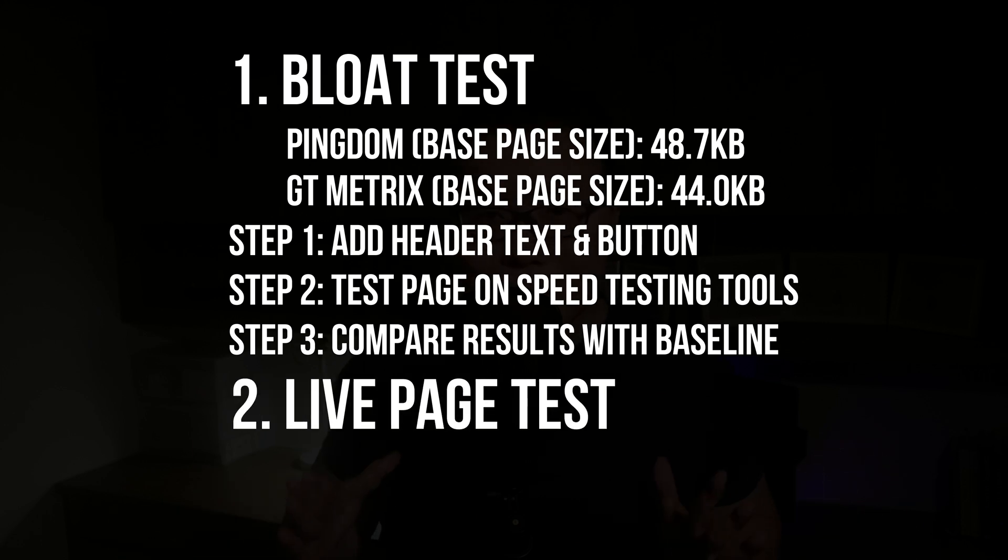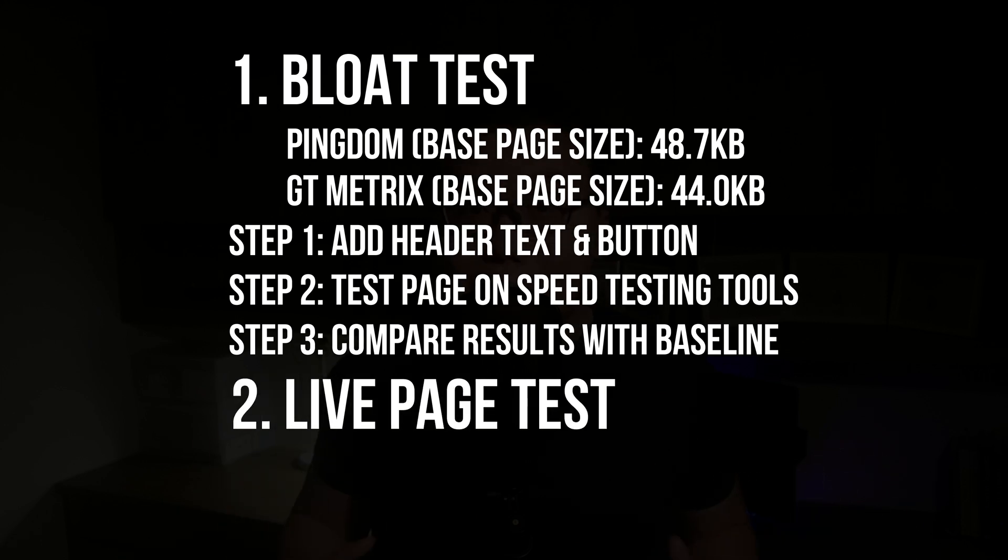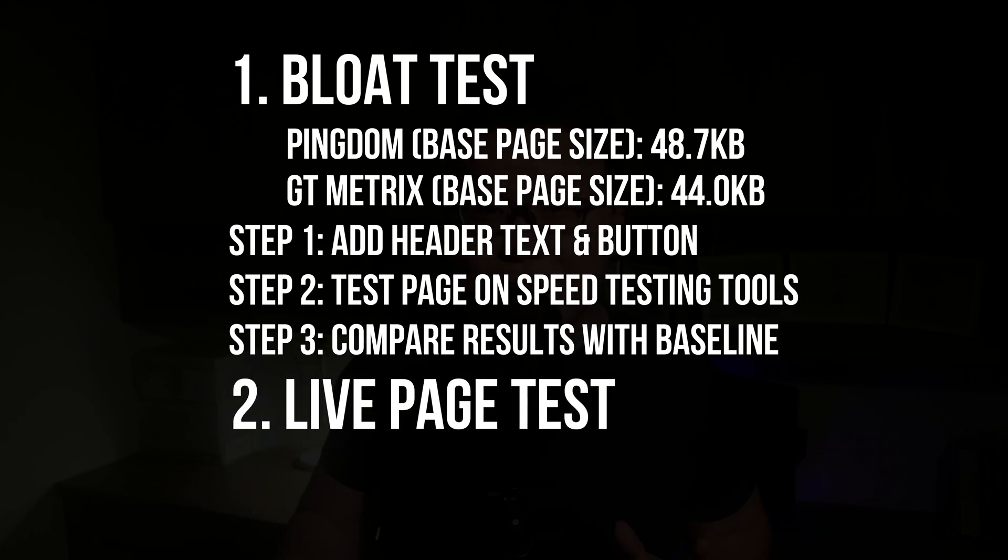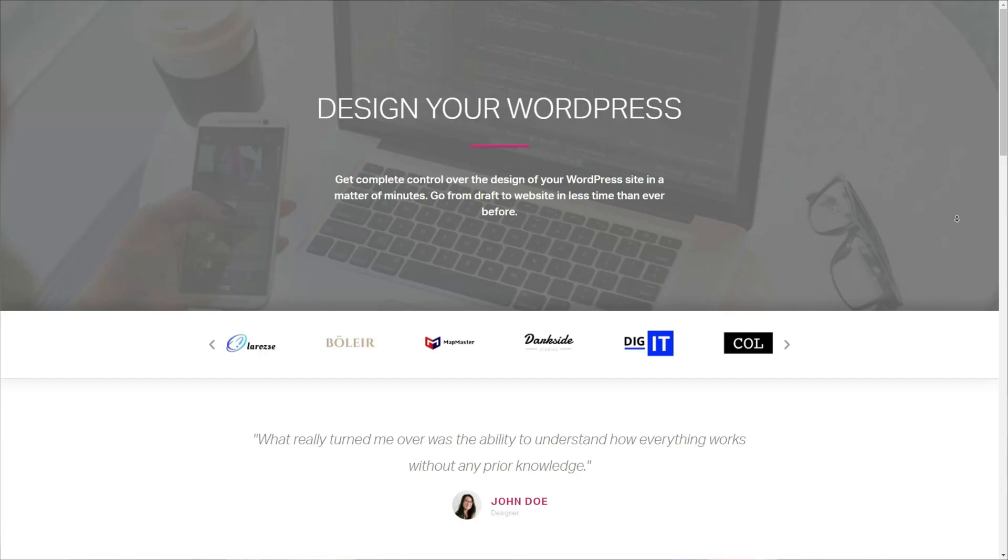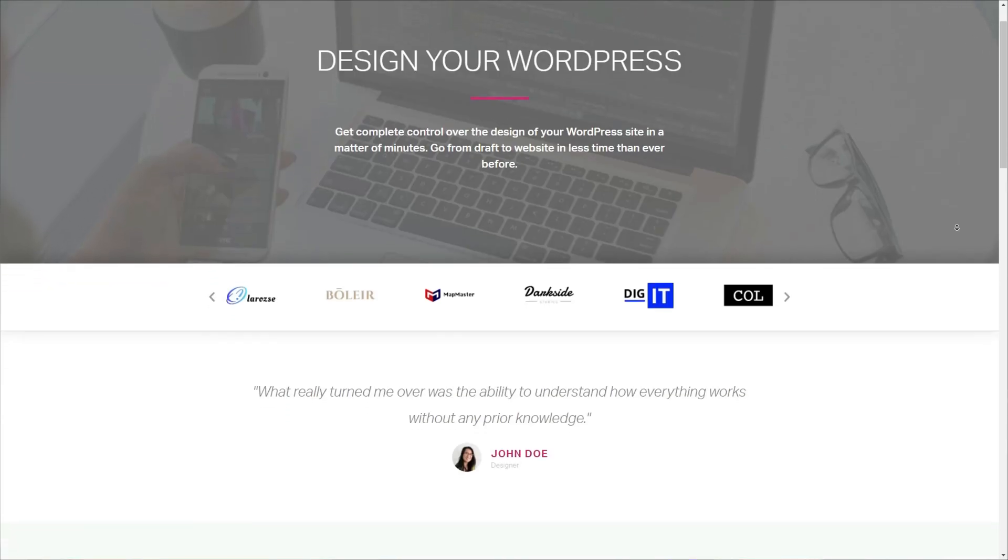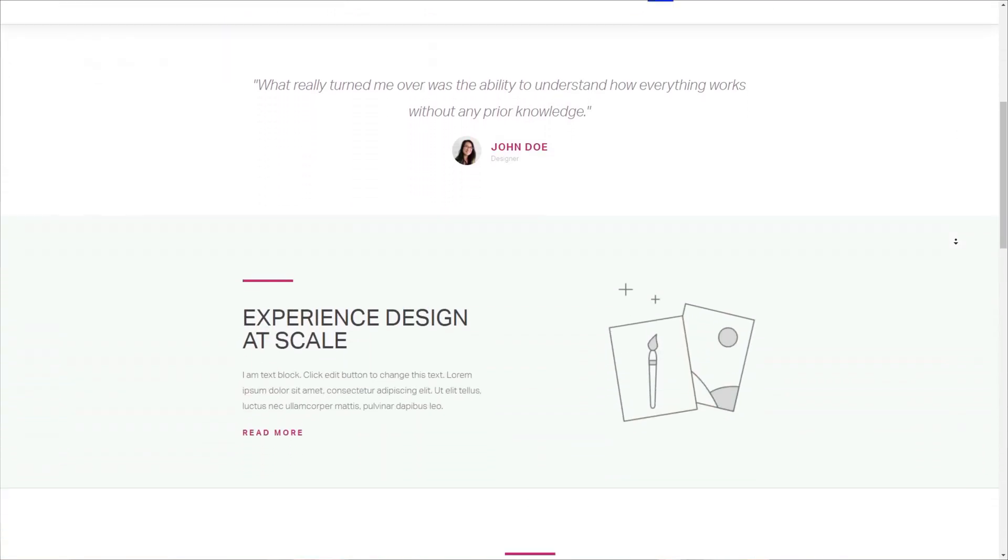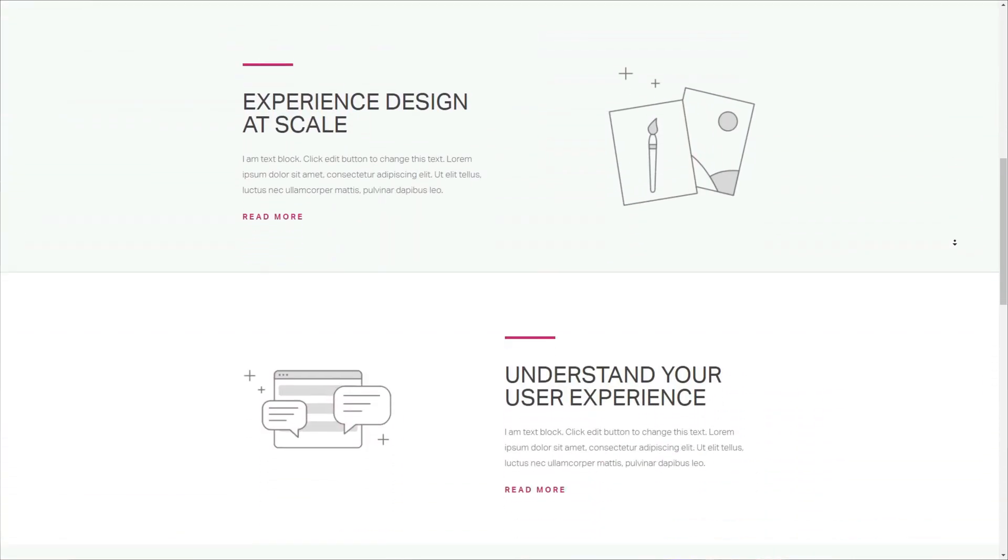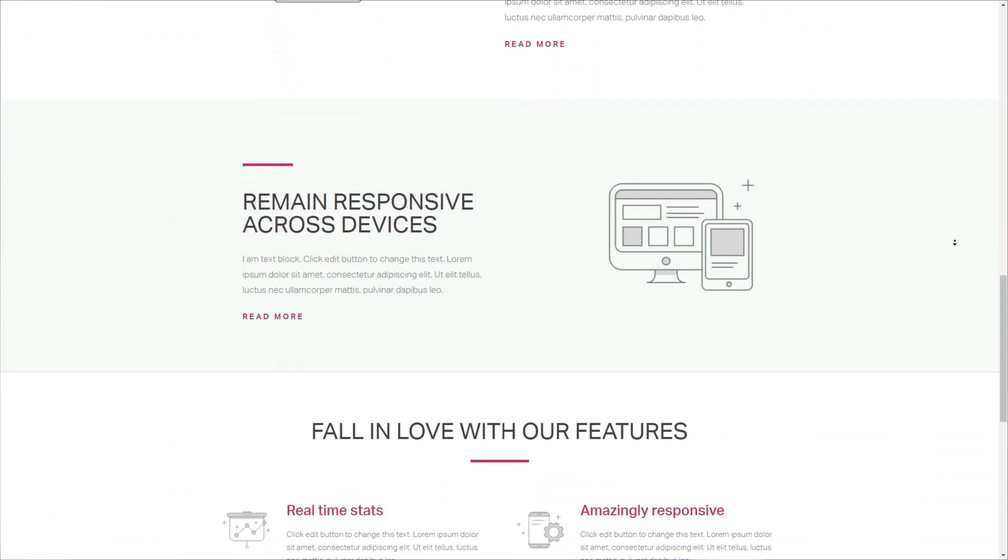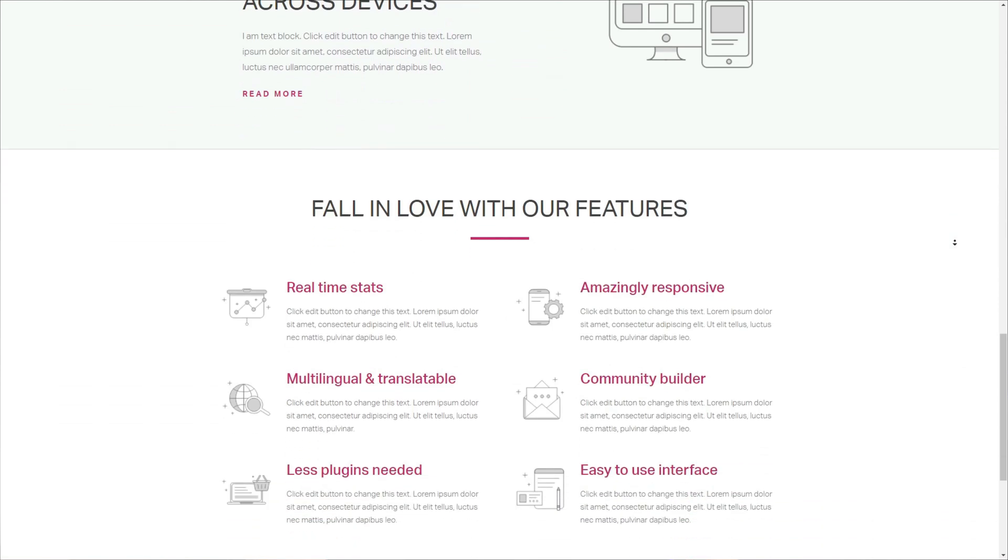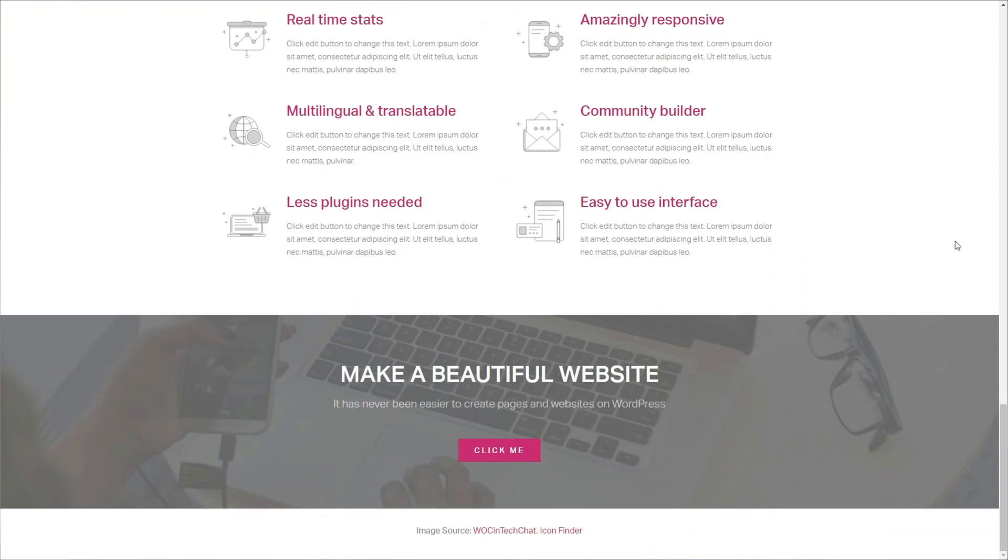The second test is the most important one. We will use each page builder and recreate this page from scratch, and I will build it up in front of you so you know there is nothing to hide. The goal again is to make this a fair, objective and transparent test.